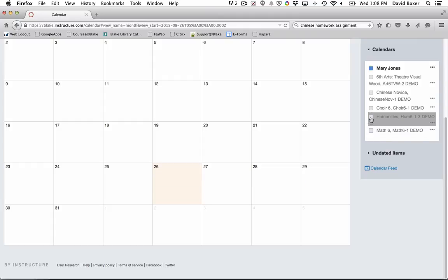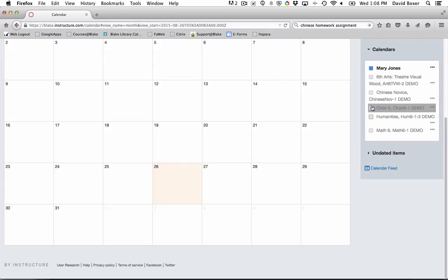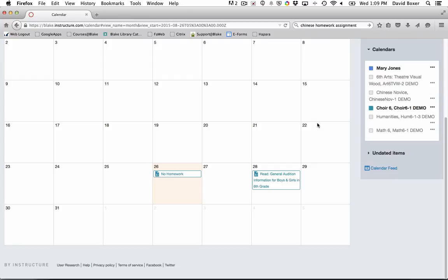And then as they want to see the humanities assignments, they can simply click on the color and so on and so forth. This is a great way to get a brief preview of some of the upcoming assignments based on their due date.